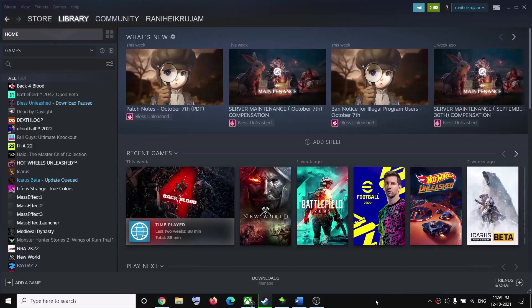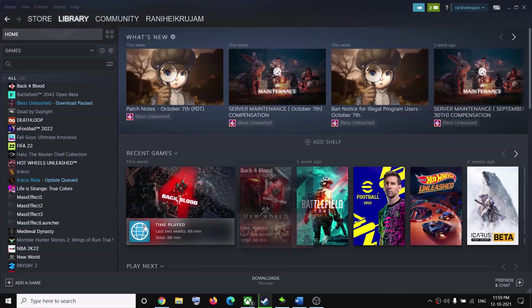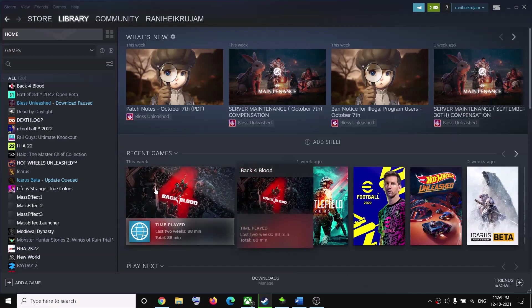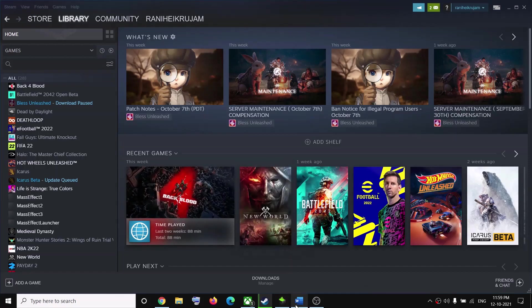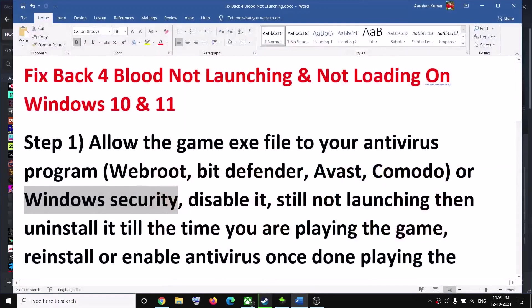Hello guys, welcome to my channel. Today in this video I'm going to show you how to fix when you're unable to launch the Back 4 Blood game on your Windows computer. The first step is to make sure that you allow the game exe file to your antivirus program.